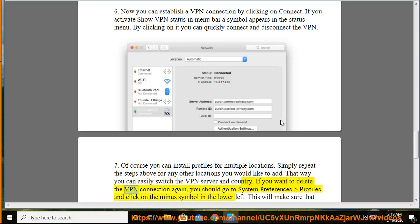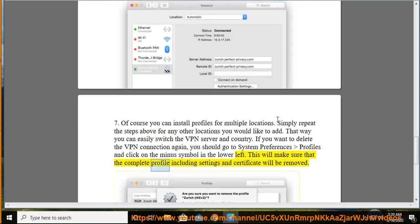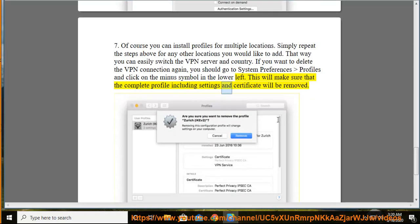If you want to delete the VPN connection again, go to system preferences, then profiles, and click on the minus symbol in the lower left. This will make sure that the complete profile including settings and certificate will be removed.